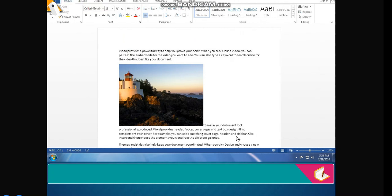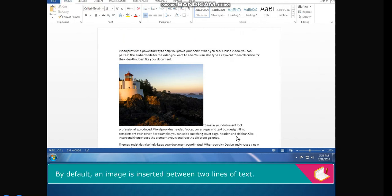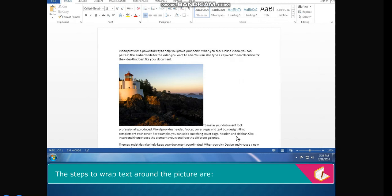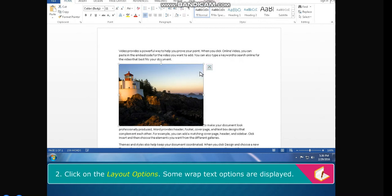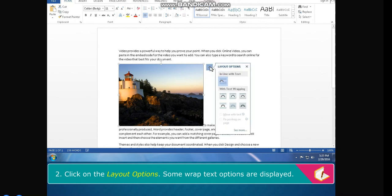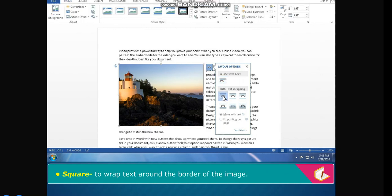Layout or Wrap Text. By default, an image is inserted between two lines of text. It can be changed as per our requirements. The steps to wrap text around the picture are: select the picture that you want to wrap text around. The Layout Options button is displayed on the top right of the picture. Click on Layout Options — some wrap text options are displayed. Click on the required option, such as Square, to wrap text around the border of the image.